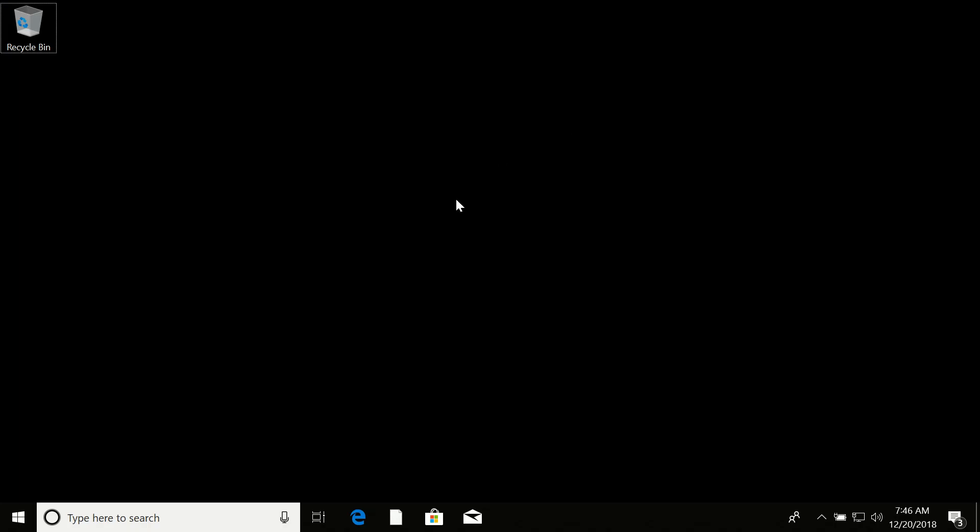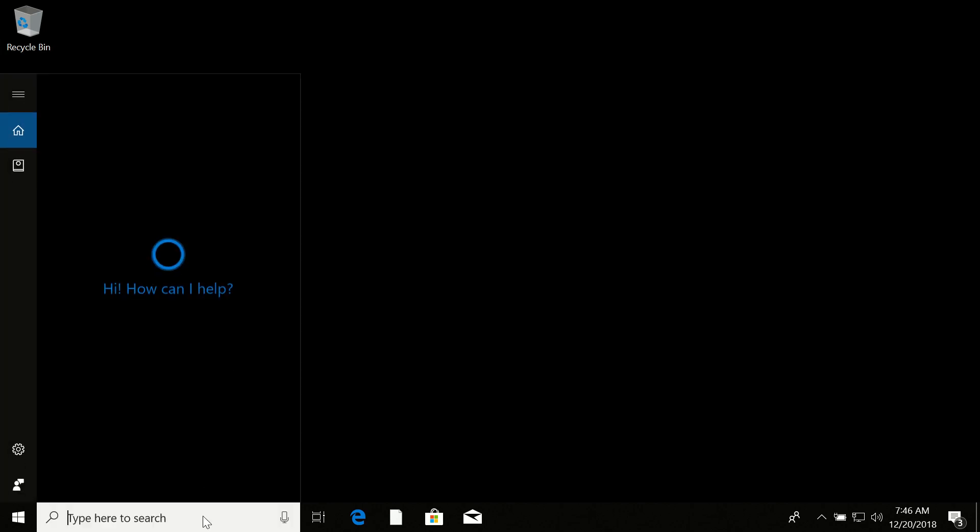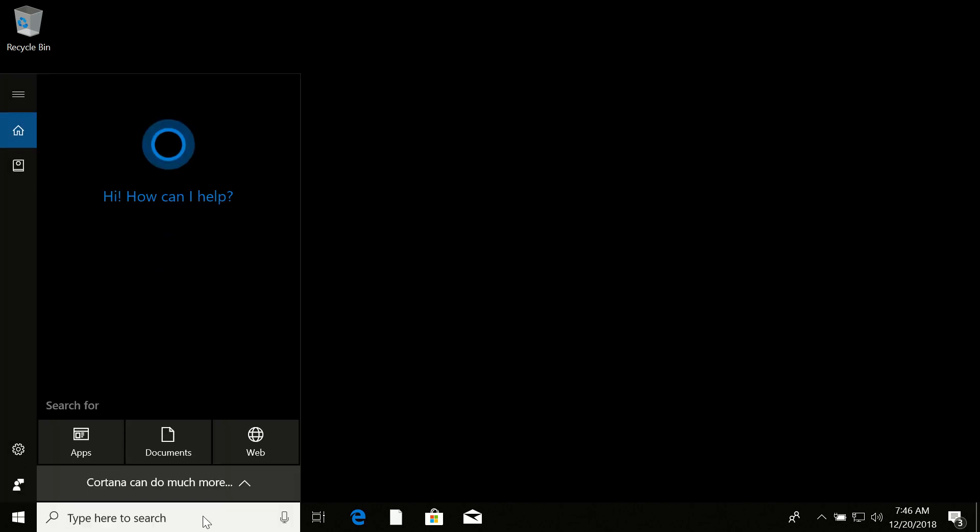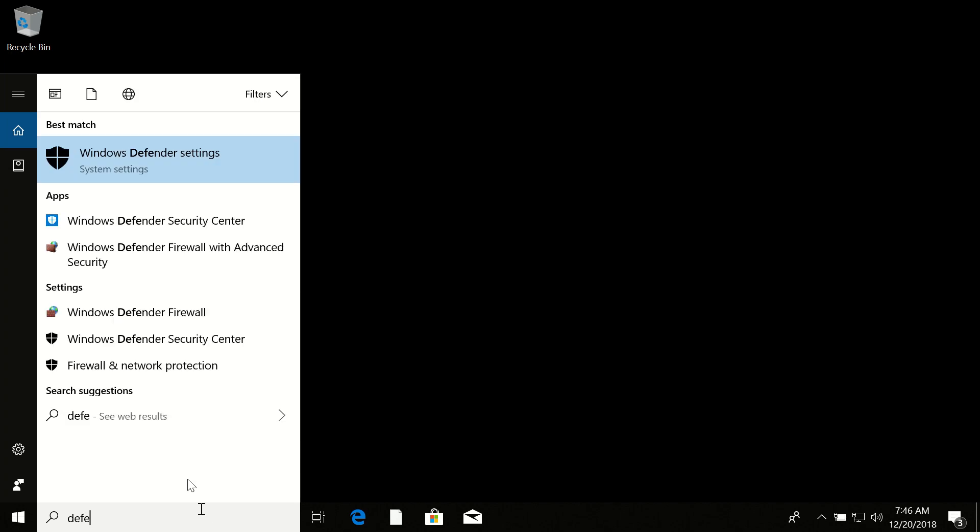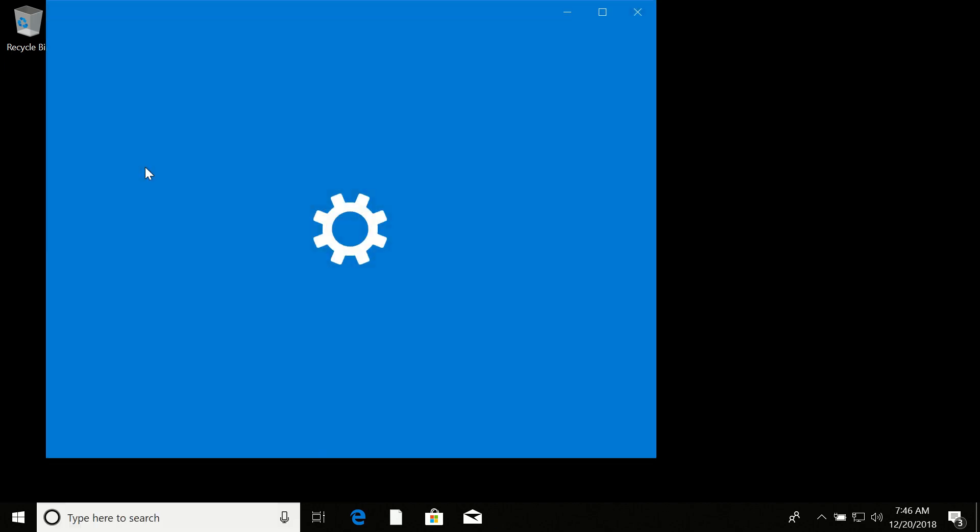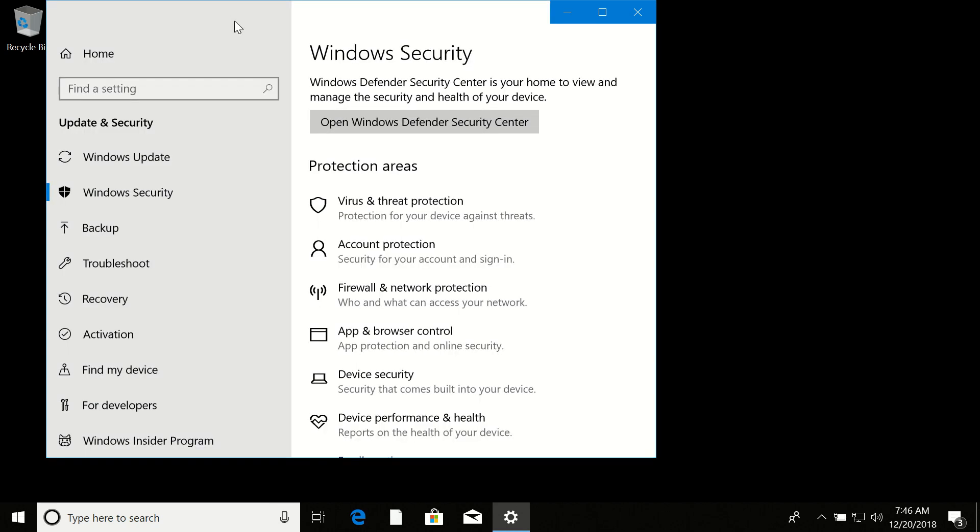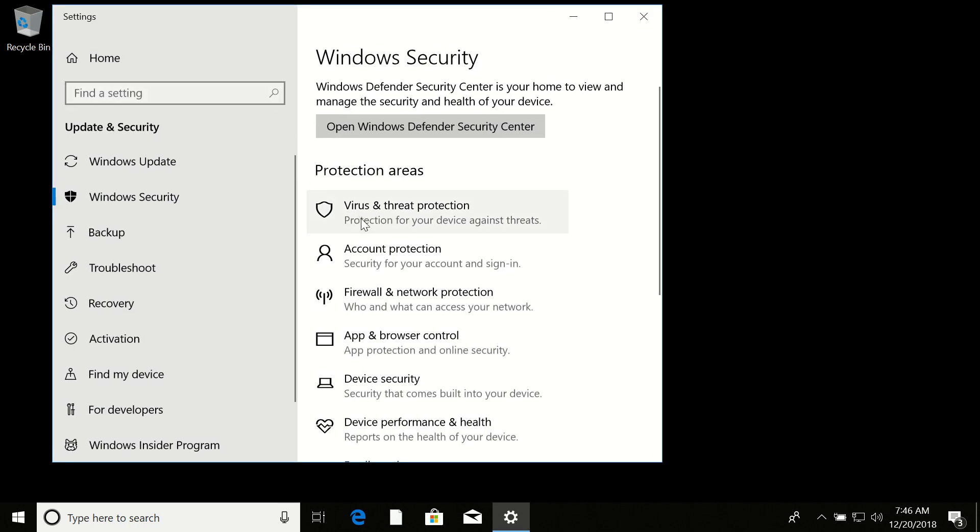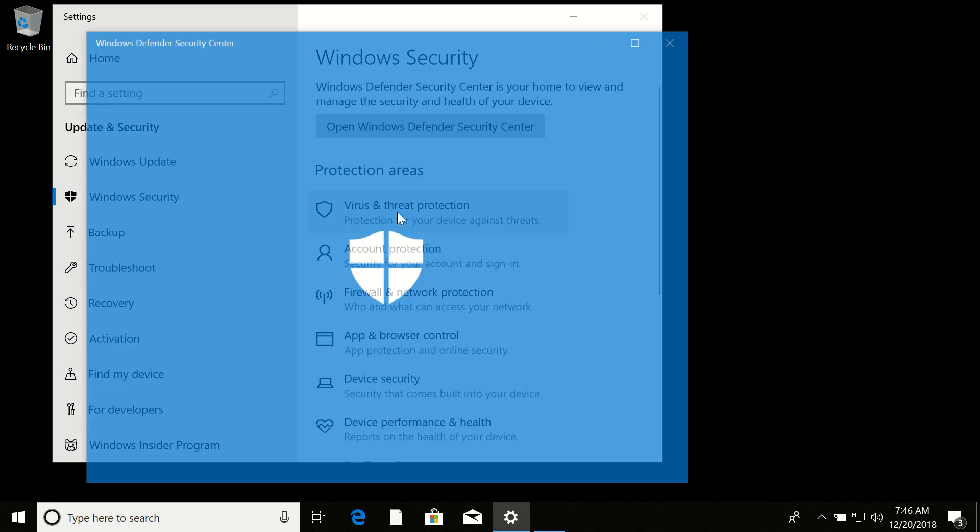My computer has been restarted successfully and now we are ready to check our Defender status. Click on search, type in 'Defender,' then click on Windows Defender settings. Let's click on 'Virus and threat protection.'